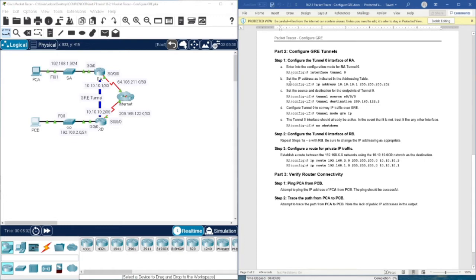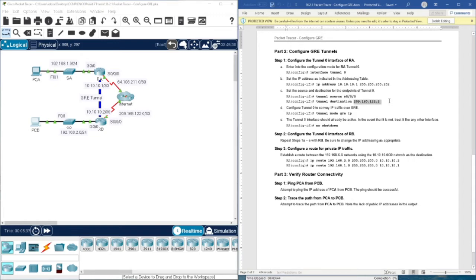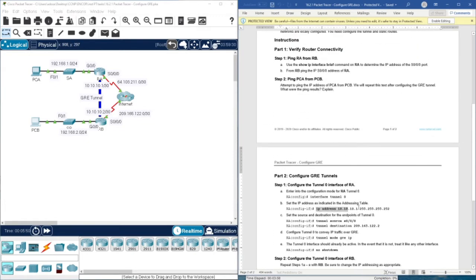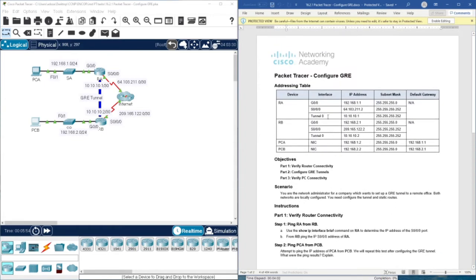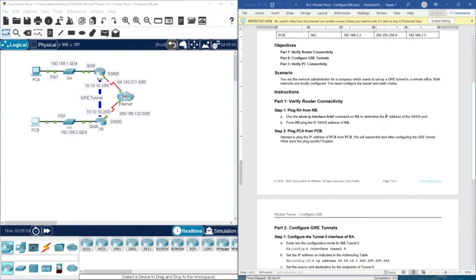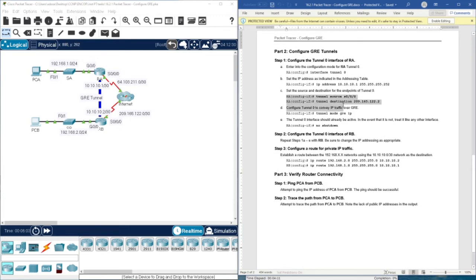To configure a tunnel, we define an interface using 'interface tunnel 0', then assign an IP address to that tunnel interface. The source address is the local interface name, and the destination is the IP address of the remote endpoint. This is a very important point: always the source is the interface name and the destination is the IP address. Then we set the mode to GRE IP, and apply 'no shutdown'. The IP address for the tunnel comes from the IP addressing table.